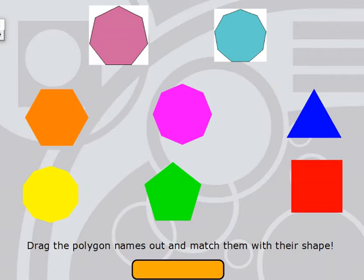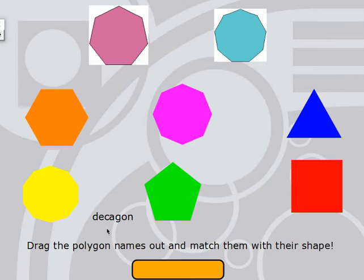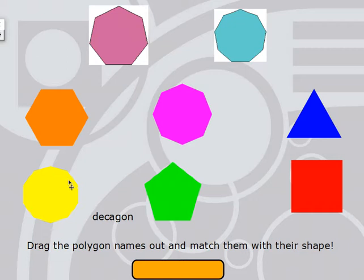We're going to practice by matching names with their shape. The first name is decagon. I've heard of a decade before, and a decade has ten years in it, so that helps me remember that a decagon has ten sides. This one looks like it might have ten sides — let's count: 1, 2, 3, 4, 5, 6, 7, 8, 9, 10. I see ten sides and ten angles, so this is a decagon.